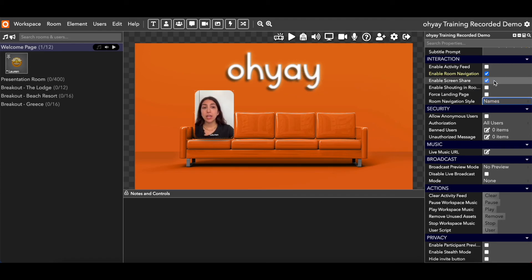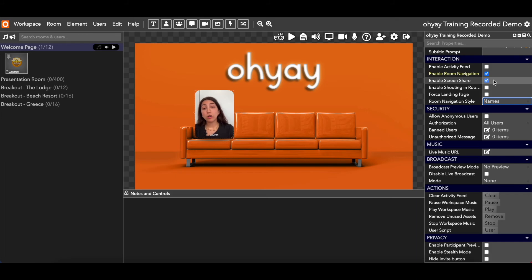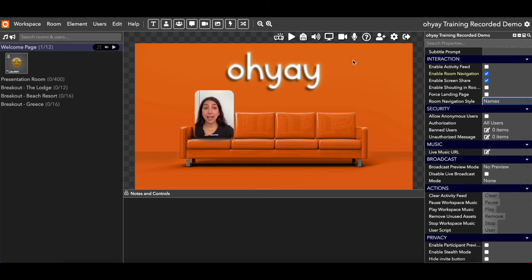Enable screen share — exactly what it sounds like. The screen sharing button in Oye is this monitor icon right here, and we'll go over that in more detail a bit later. If you want to give guests the ability to share their screens, make sure that this is checked here. We also have the ability to offer a screen share whitelist — in each of the rooms, you can actually limit who sees this icon based on their email addresses. But similar to room navigation, if you want screen sharing ability at all for anyone, you need to make sure this is checked in the workspace settings.